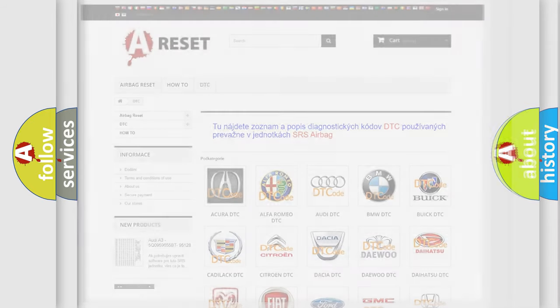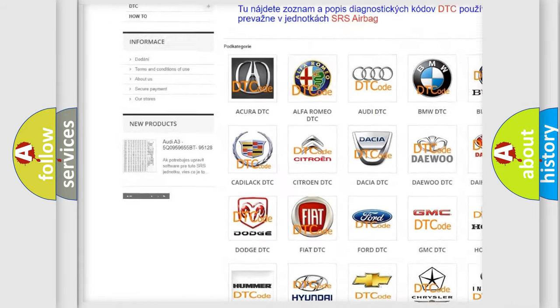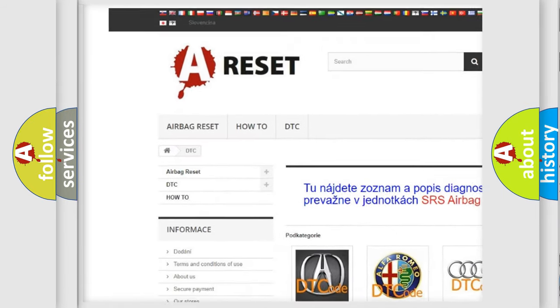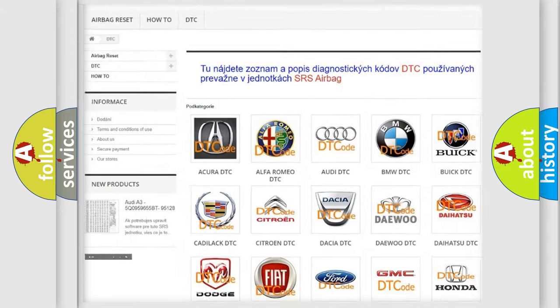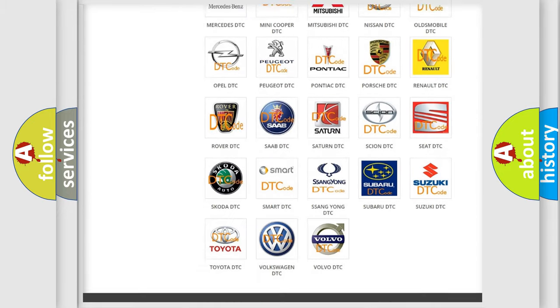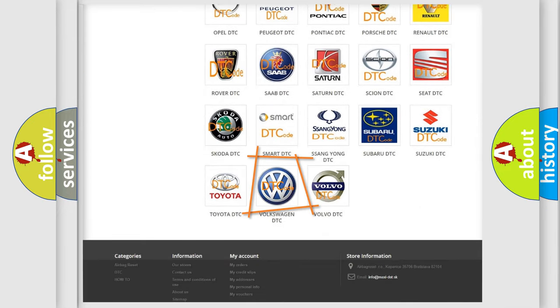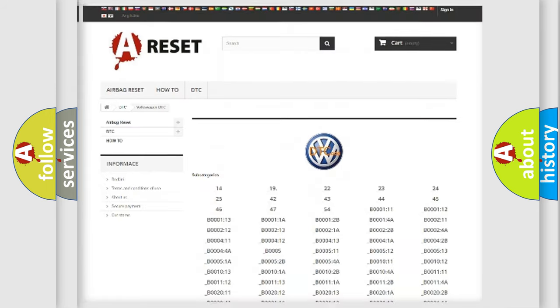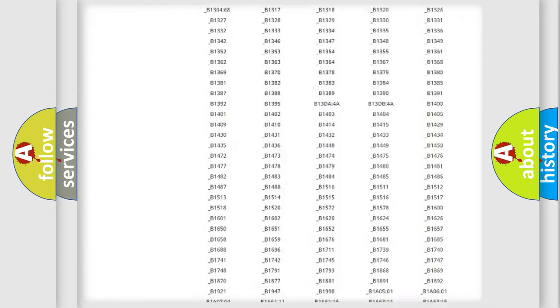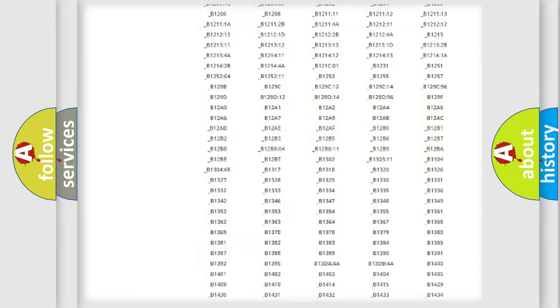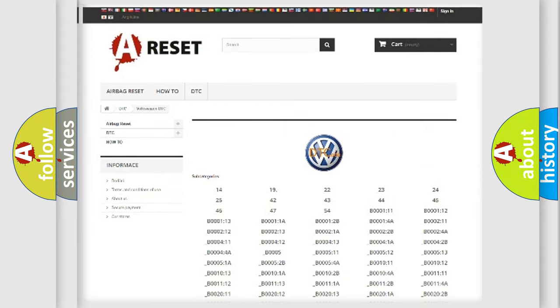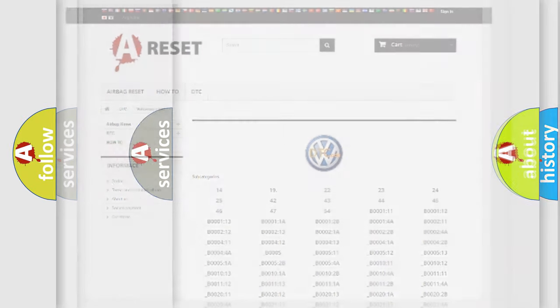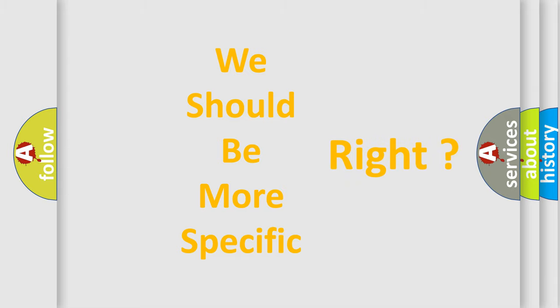Our website airbagreset.sk produces useful videos for you. You do not have to go through the OBD2 protocol anymore to know how to troubleshoot any car breakdown. You will find all the diagnostic codes that can be diagnosed in Volkswagen vehicles, and also many other useful things. The following demonstration will help you look into the world of software for car control units.